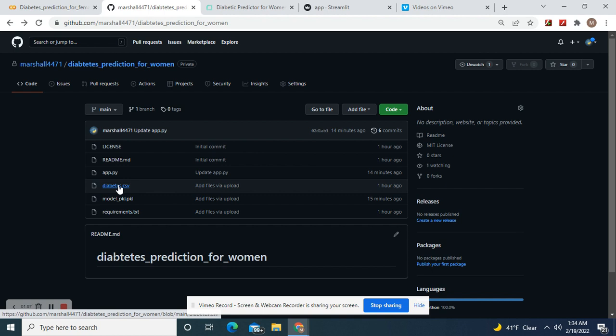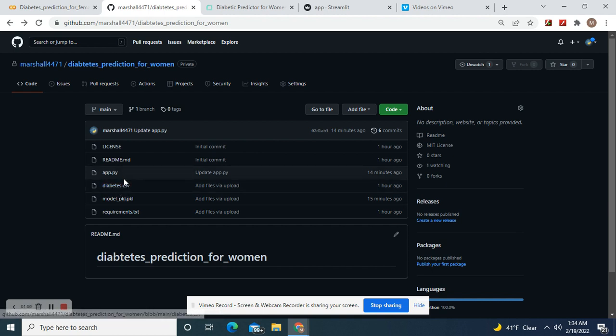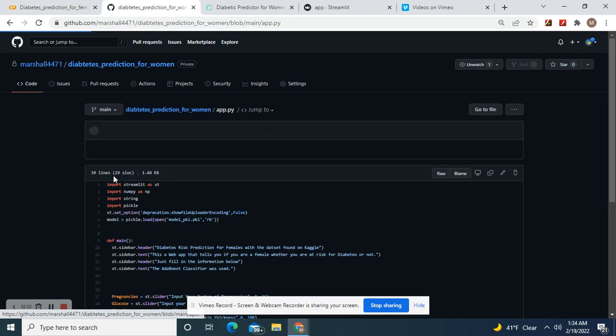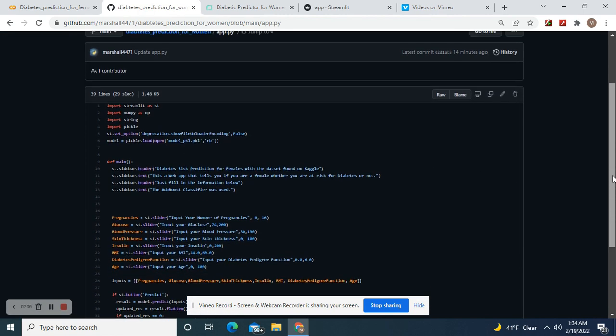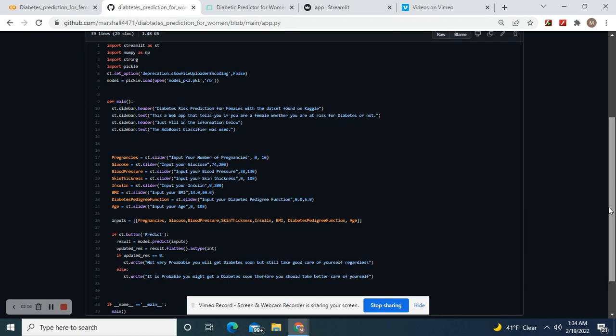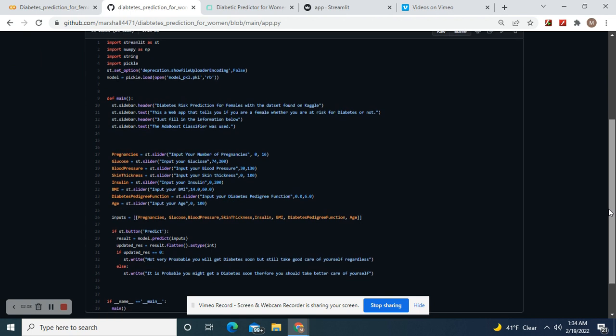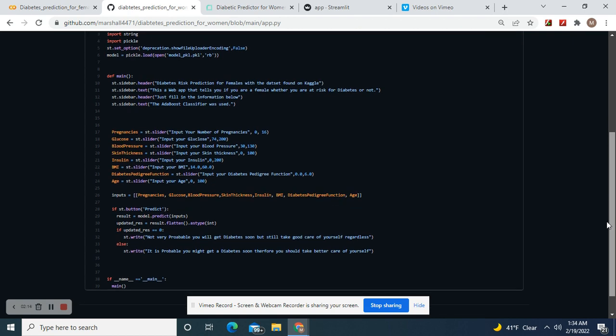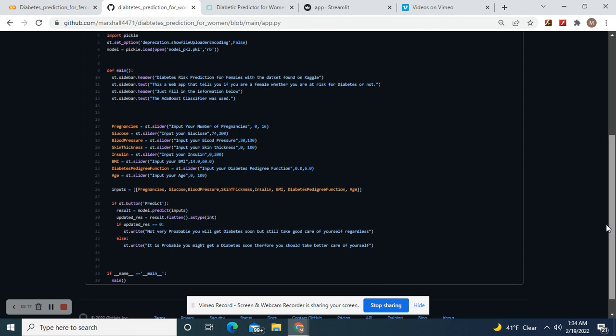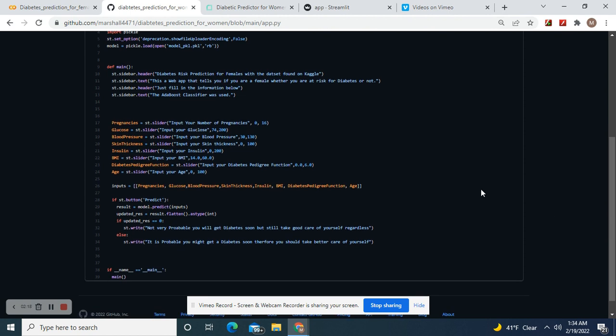Commit the pickle file, the requirements.txt—these are the requirements. There's the diabetes dataset because I'm going to make this thing public. There's your app.py. Import these libraries, load the model with the pickle function, and then diabetes test for females.